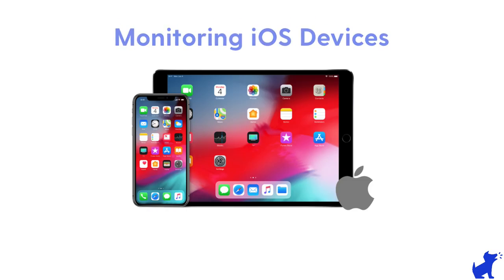Hi there, this is Paola with BARK. Today we'll be talking about how to set up monitoring on your child's iPhone, iPad, or iPod Touch.